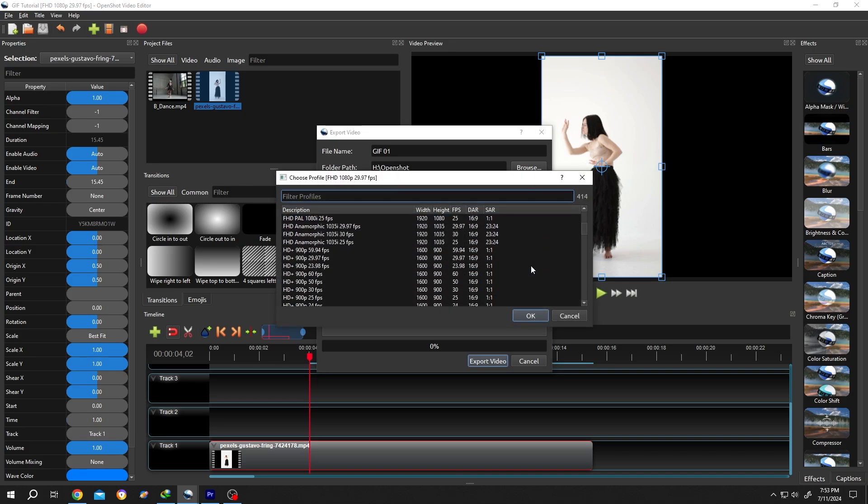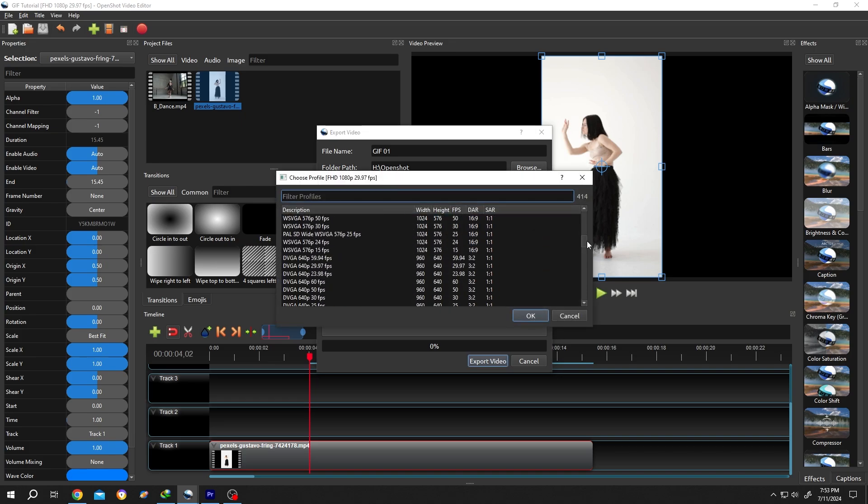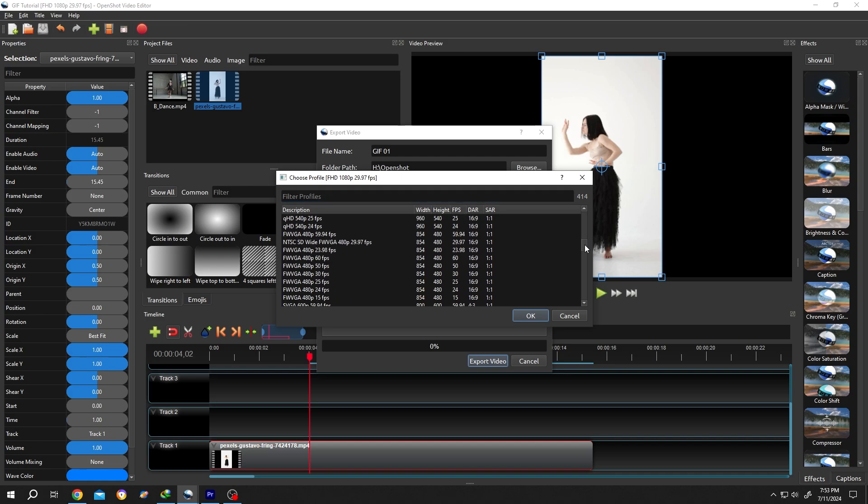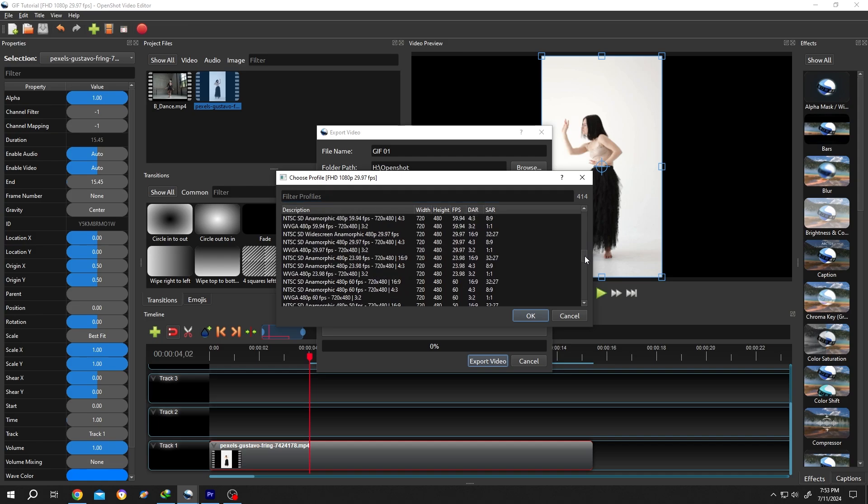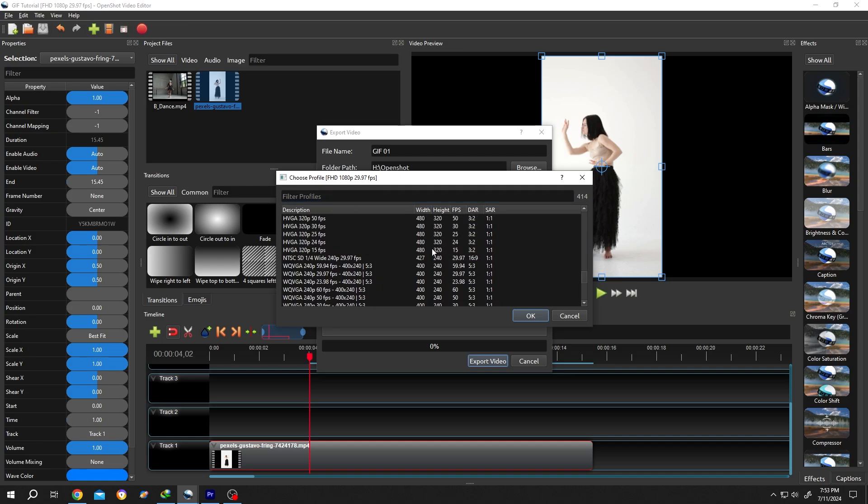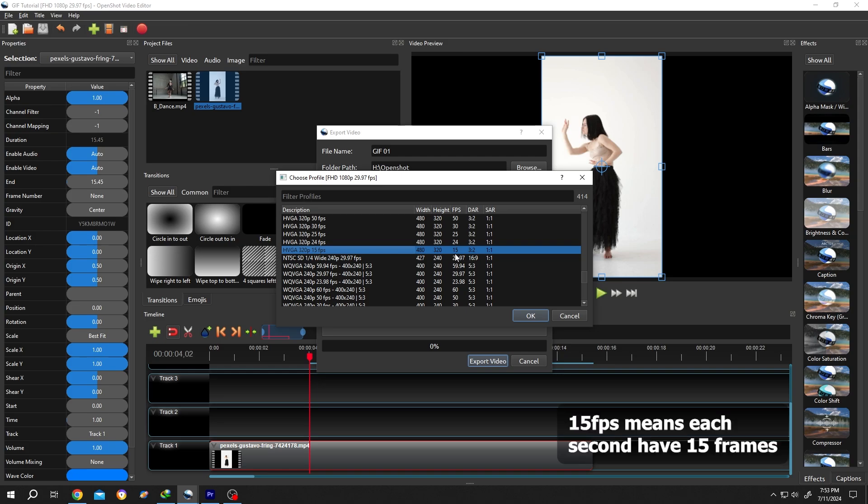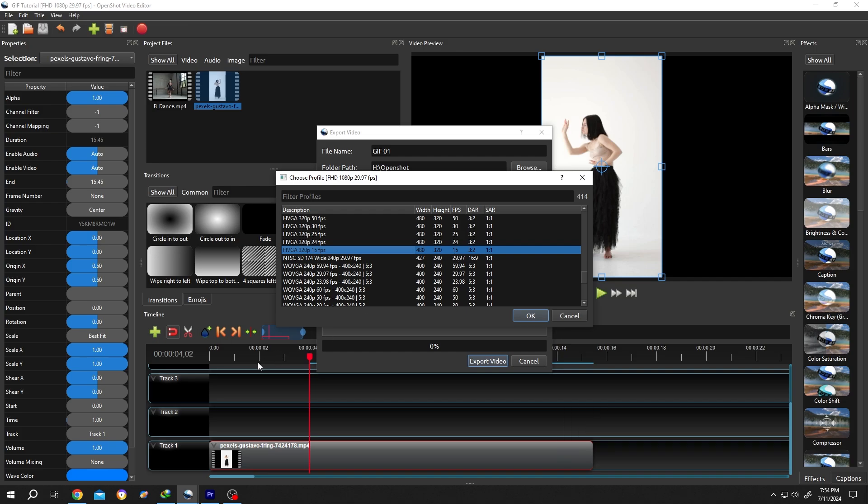Suppose 320 pixels with 15 fps. 15 fps means each second has 15 frames. As we want to export from 2 seconds to 4 seconds, that means frame 30 to frame 60.